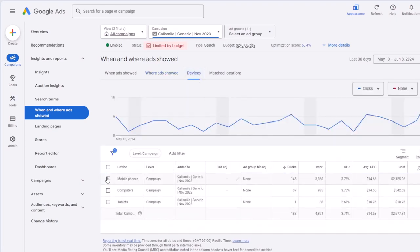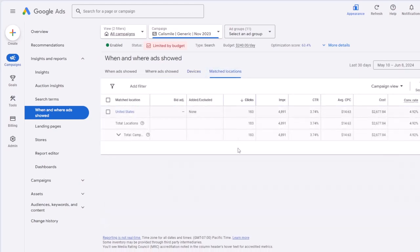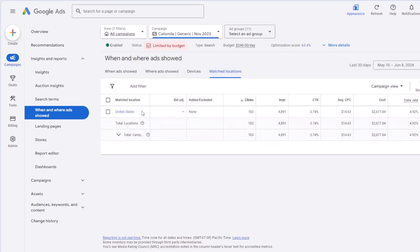Devices shows the full performance by mobile phones, computers, and tablets. Match locations is similar to the locations page, but the difference is that it shows the actual location of the user, not the location you targeted. Sometimes depending on location settings, a user might search from outside your targeted location — so match locations shows where the users who saw your ads were actually located.